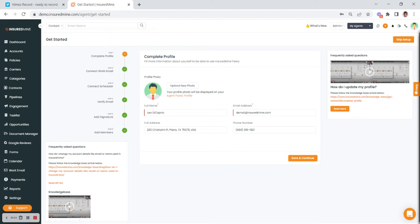Hello, this is Paula with InsuredMind. I thought I'd take a few minutes to help you with some basic navigation around the InsuredMind portal.